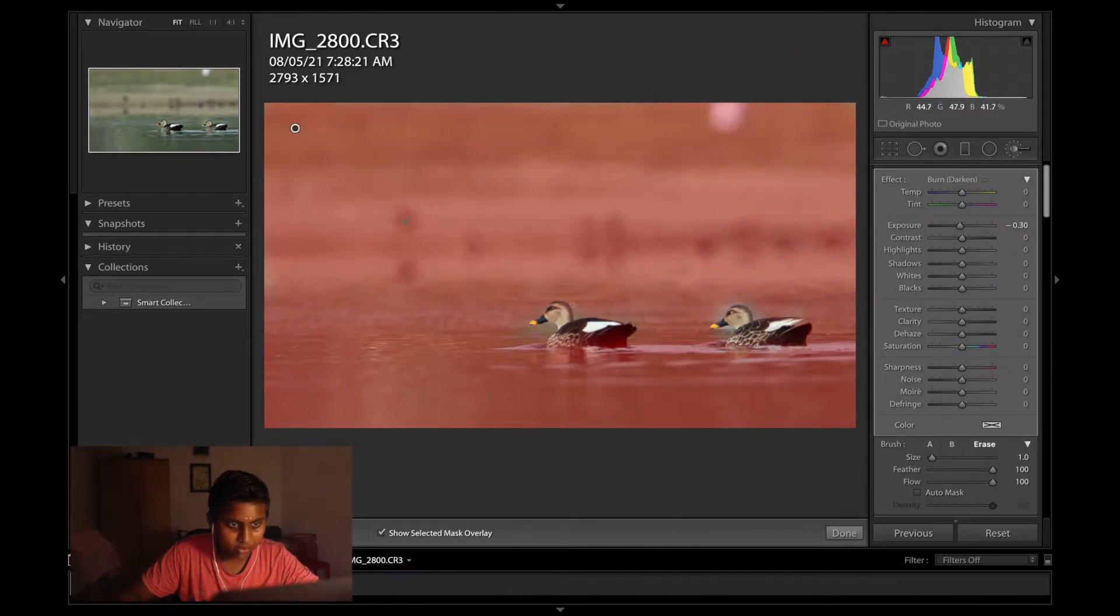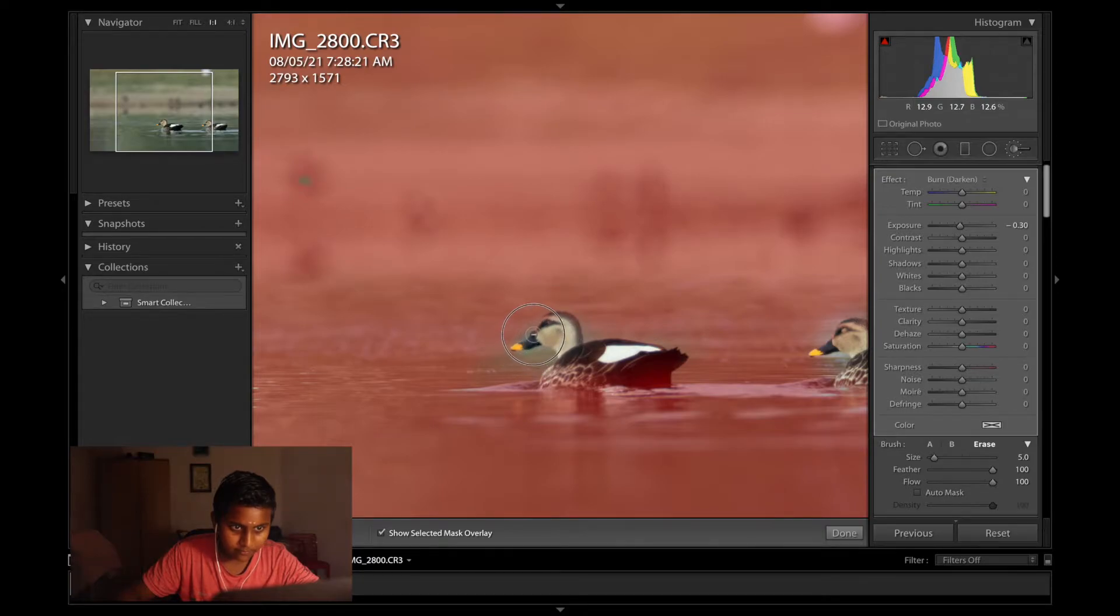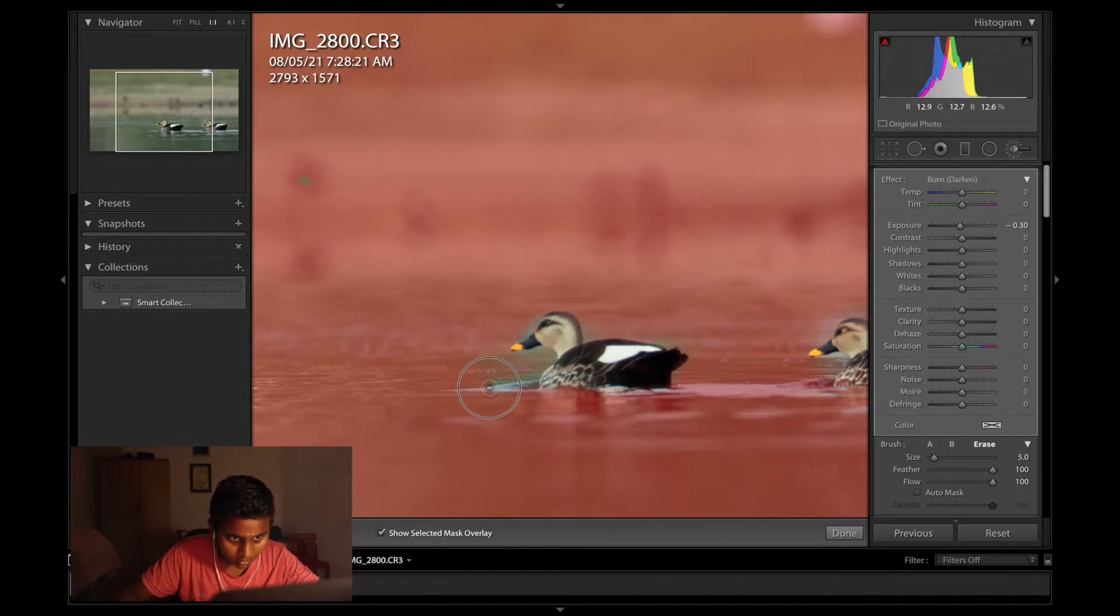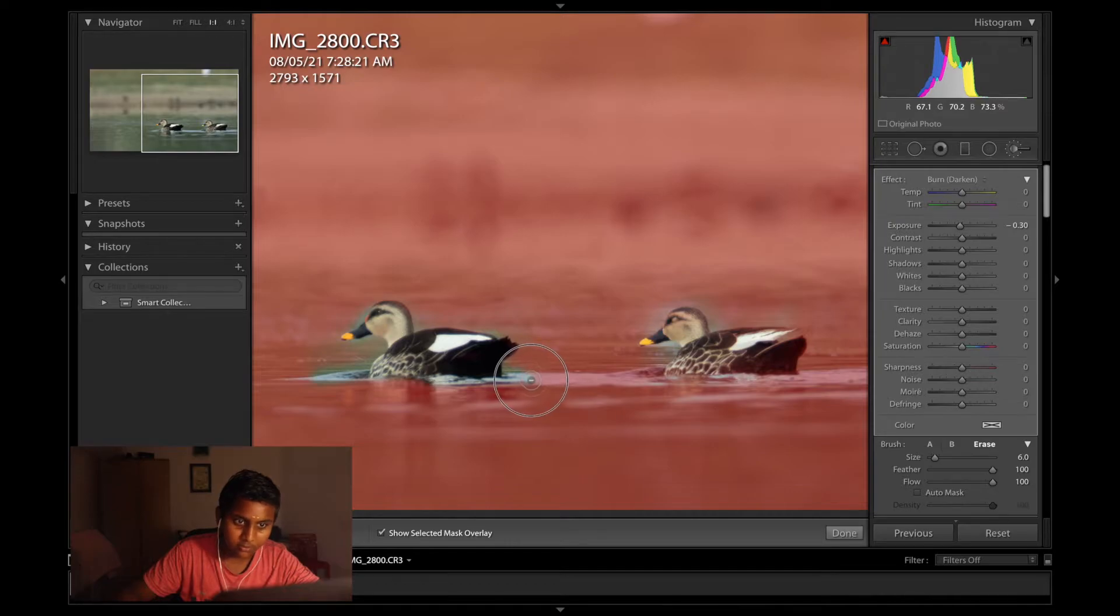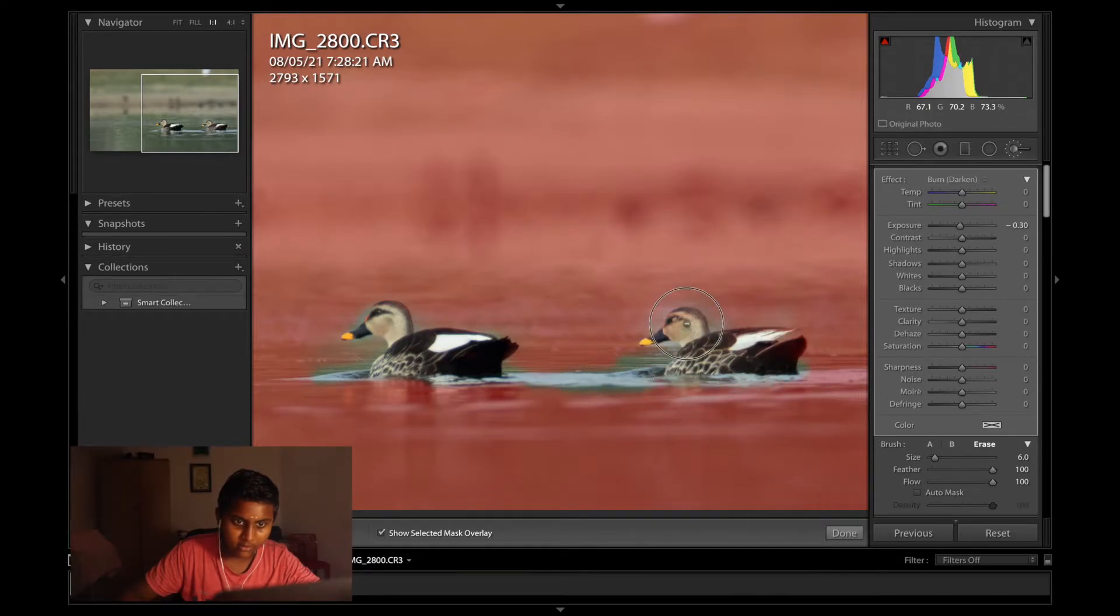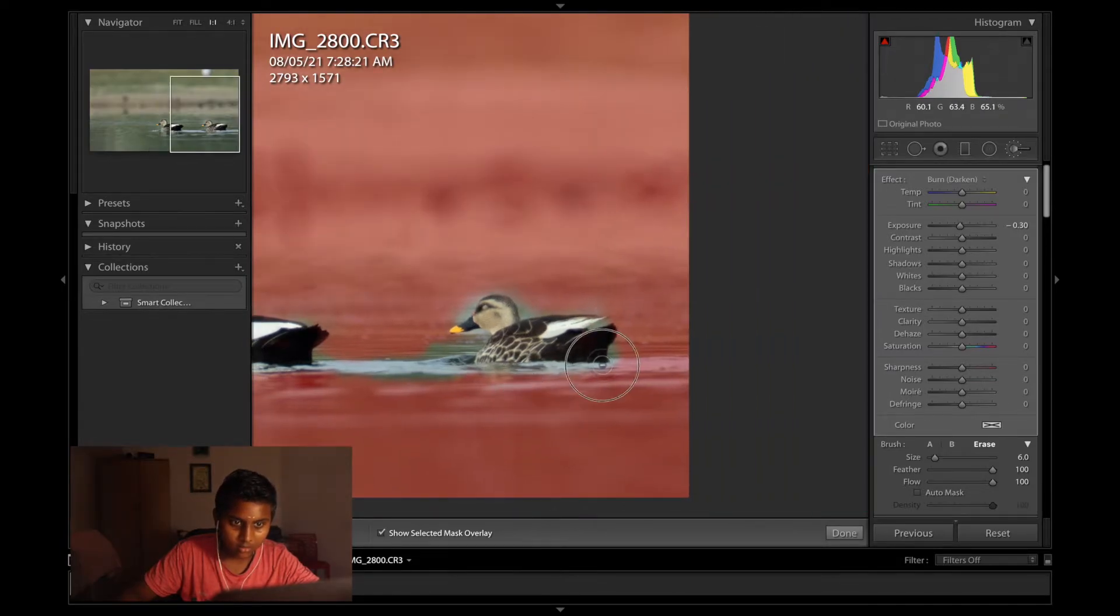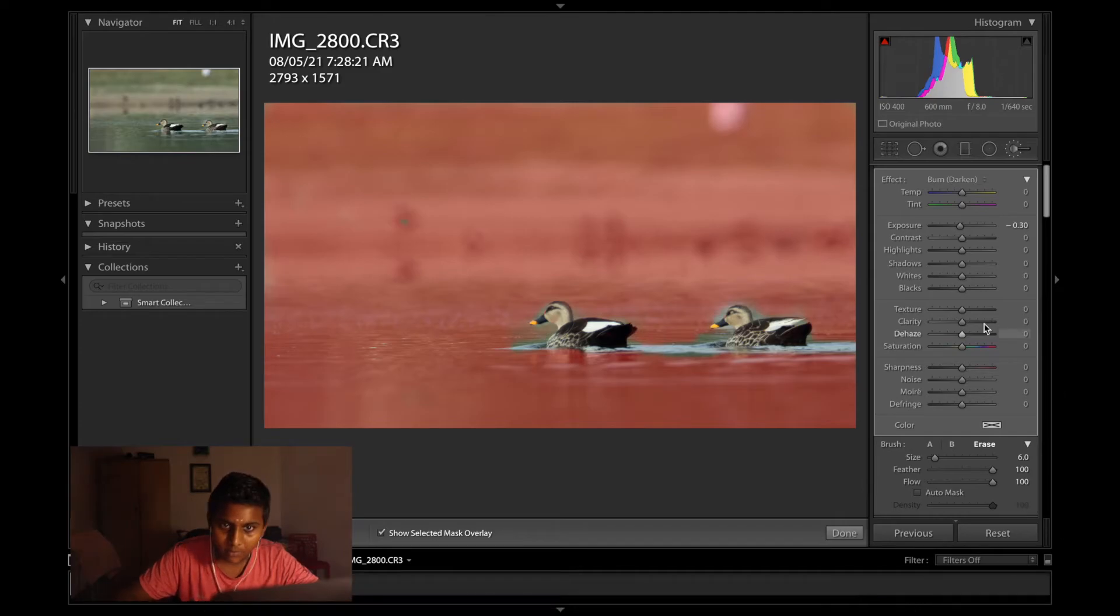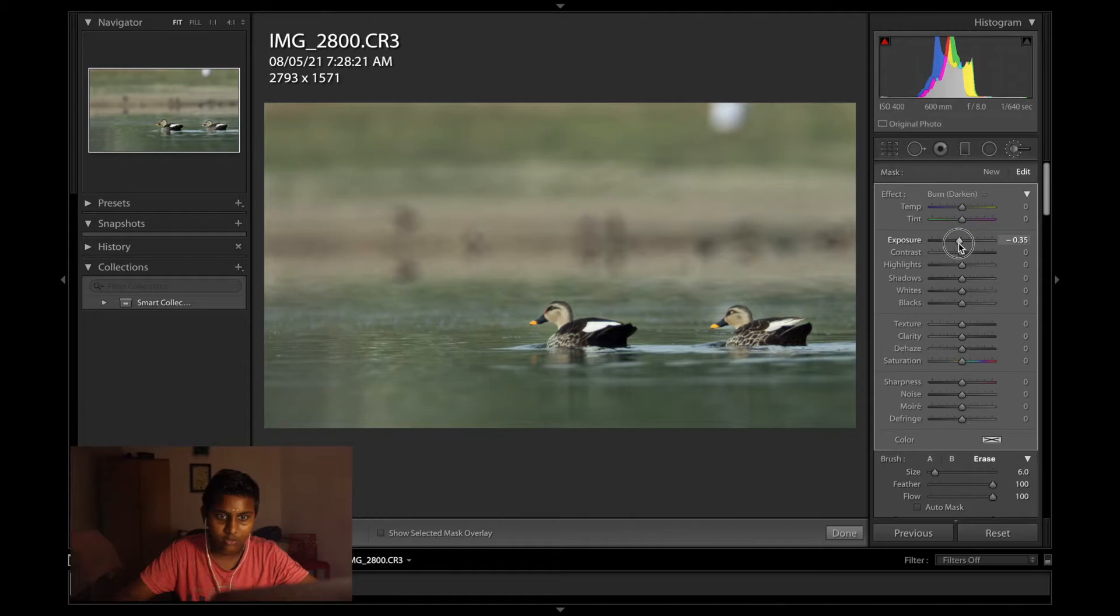Use the erase tool and deselect the unwanted parts. Maybe I will just select this part too, the white one. Hopefully that makes the picture look better. Deselect and decrease the exposure.